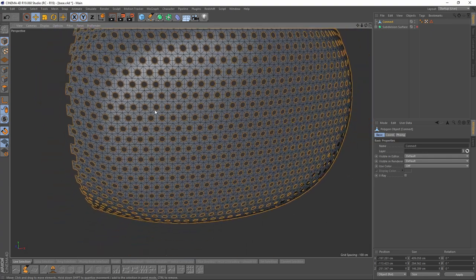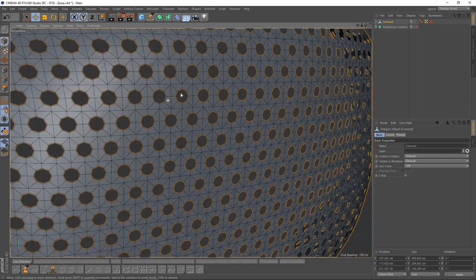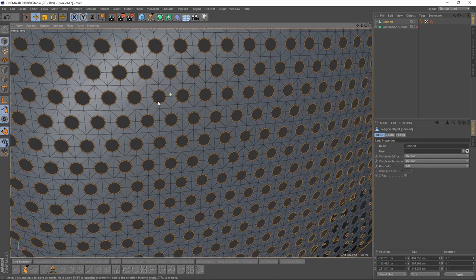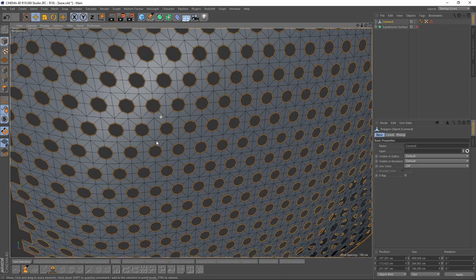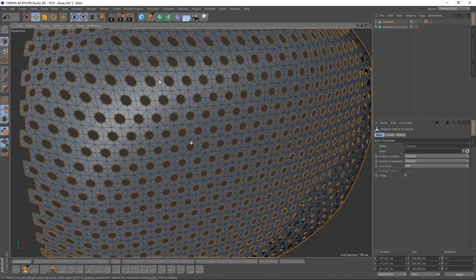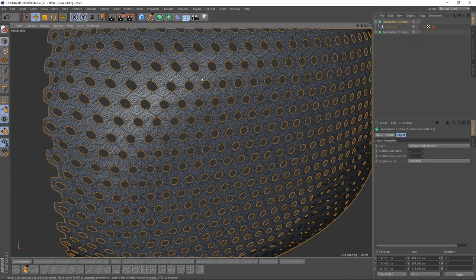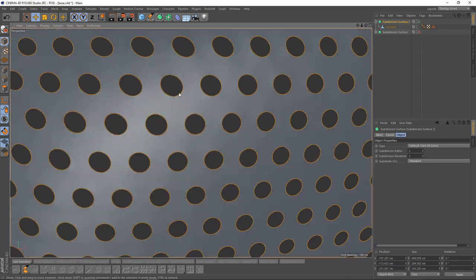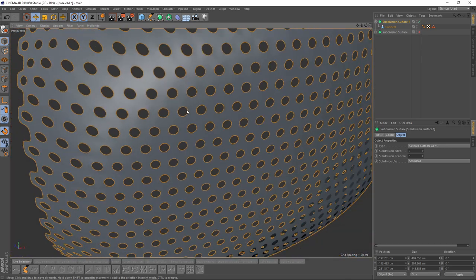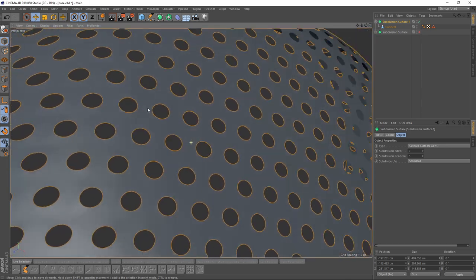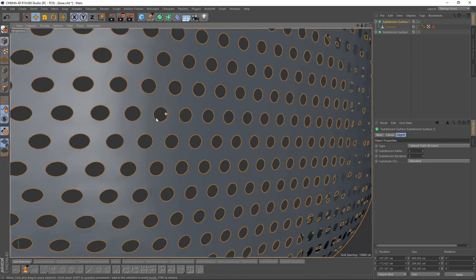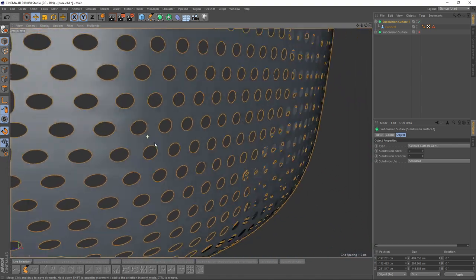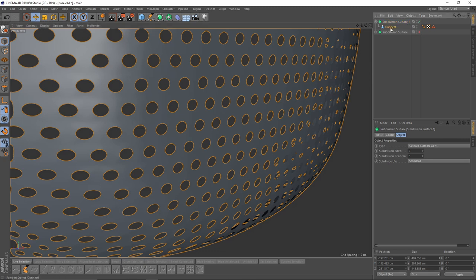But if we subdivide that, we don't get a smooth surface. Let me show you, if I add a Subdivision Surface, it's not that wet, but I don't know if you can see they are not perfectly smooth.